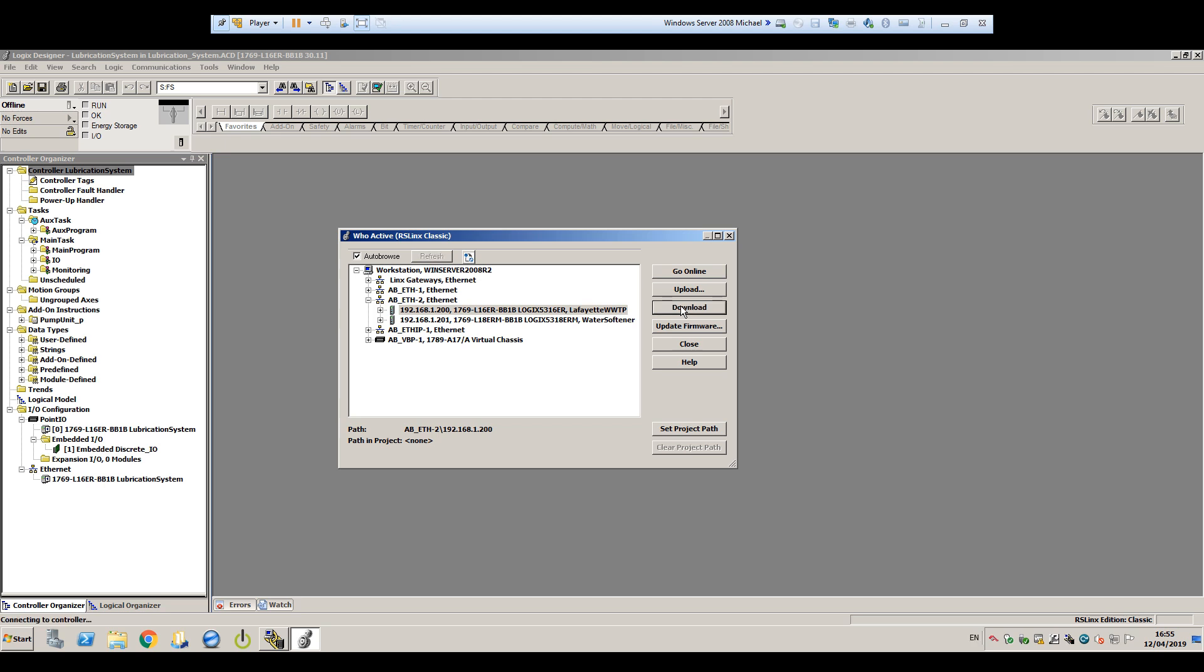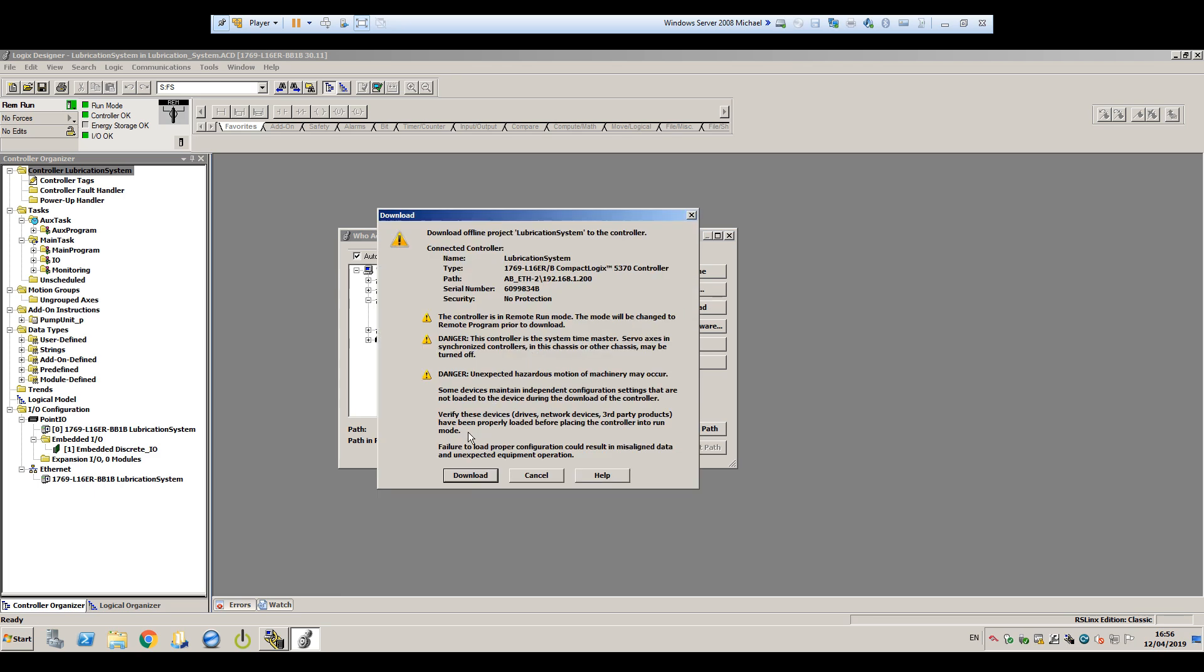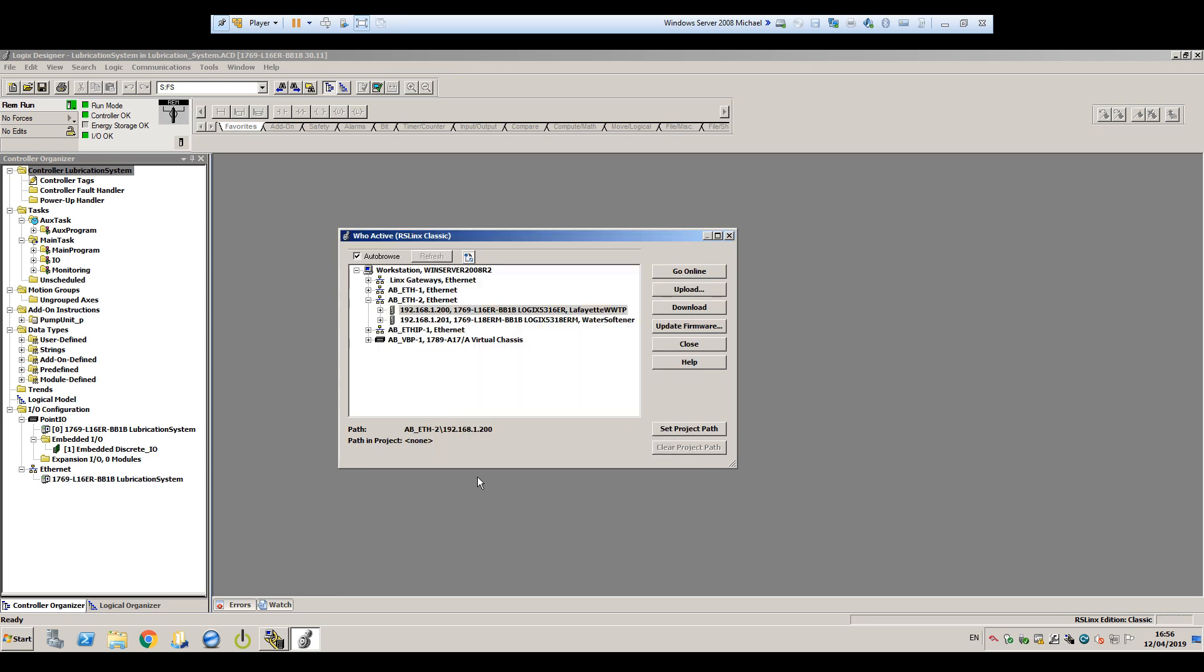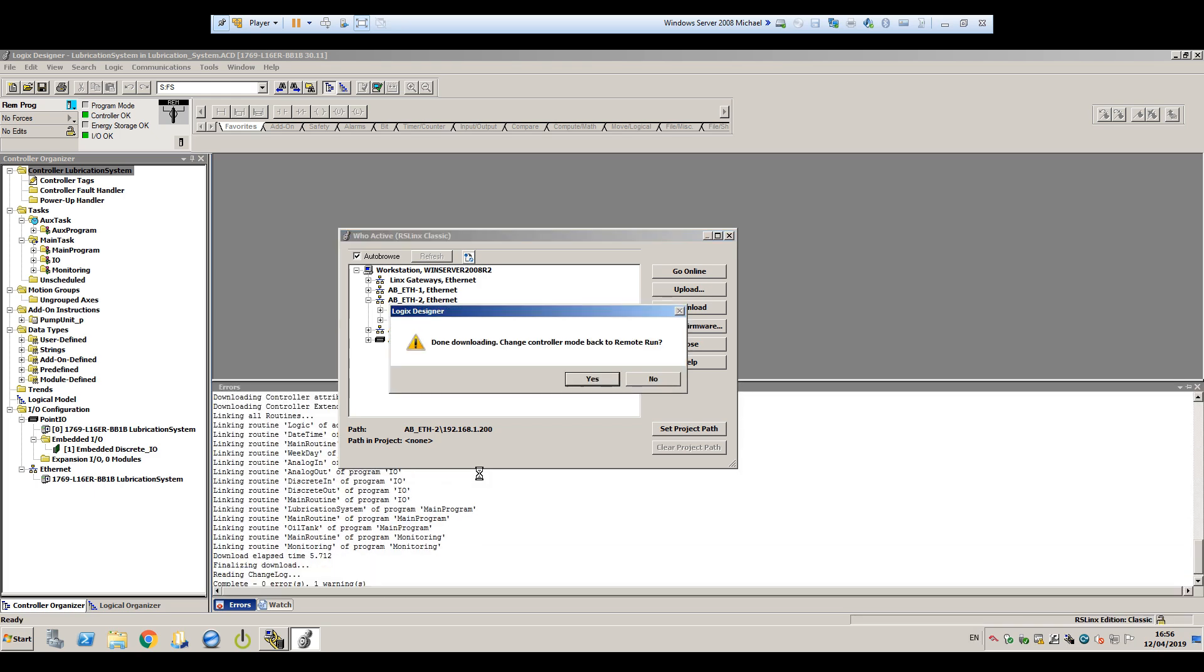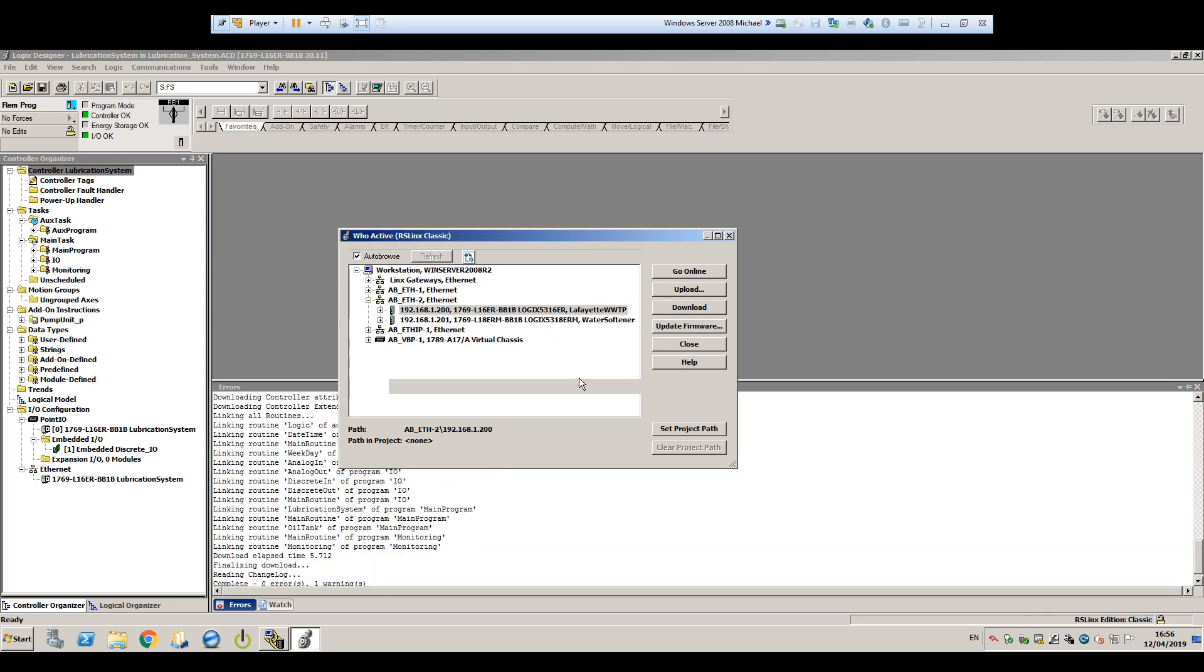We'll get a standard warning telling us that downloading code to a PLC can be dangerous, which could be true in a production environment, but in this case, the PLC is just sitting on our desk and not hooked up to any real equipment yet, so we'll click Download to continue. And when it's done, we get a pop-up telling us it's done and asking if we want to change to remote run mode, and we'll click Yes.